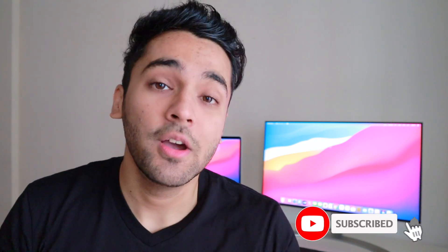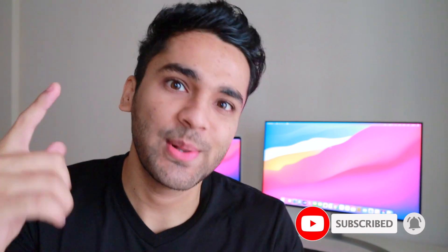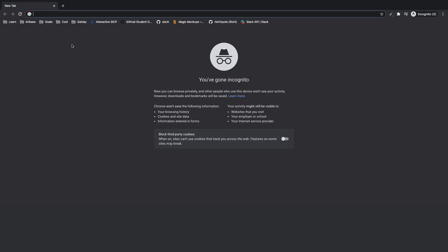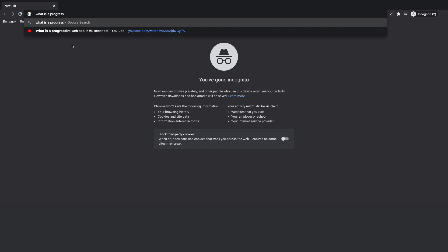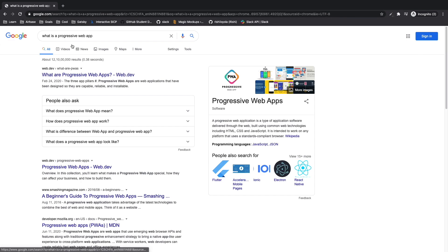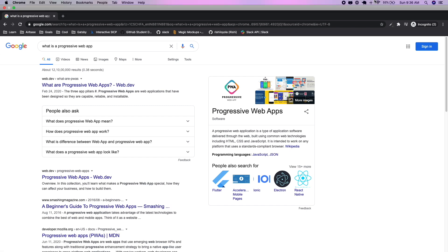Today we're going to talk about progressive web apps, or PWAs. A progressive web application is a type of application software delivered through the web using common web technologies including HTML, CSS, and JavaScript, intended to work on any platform that uses a standards-compliant browser. Basically, progressive web apps are an enhanced version of a web app. If you build a web app with React or Vue.js, there are a few extra things you need to add to enable shipping it as a progressive web app.